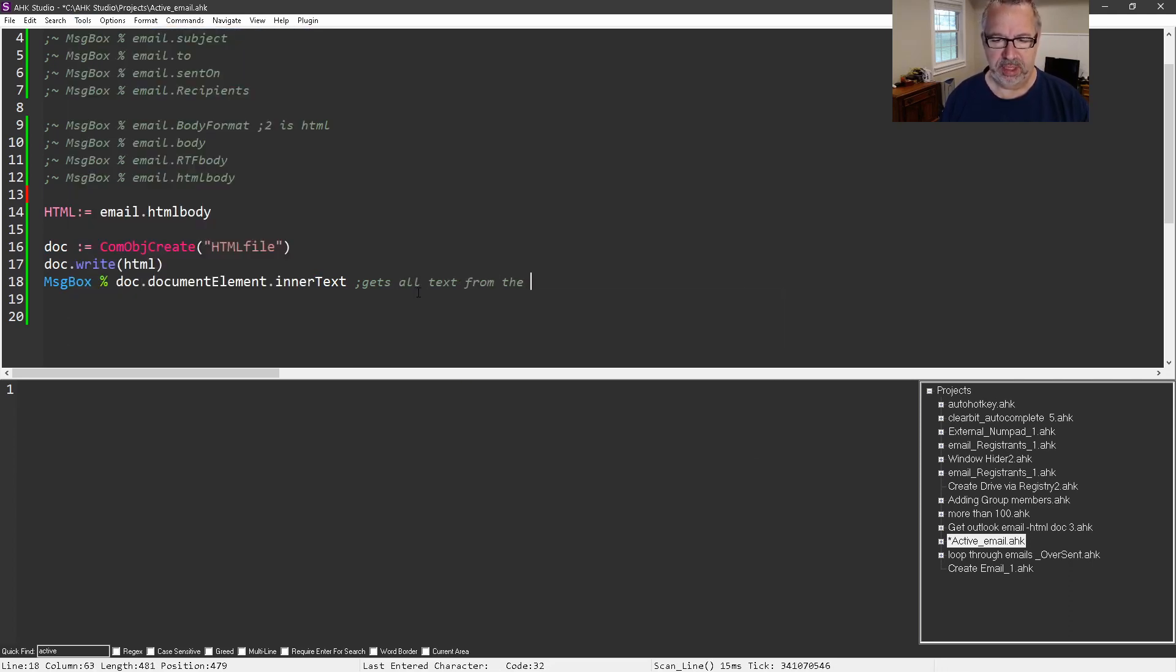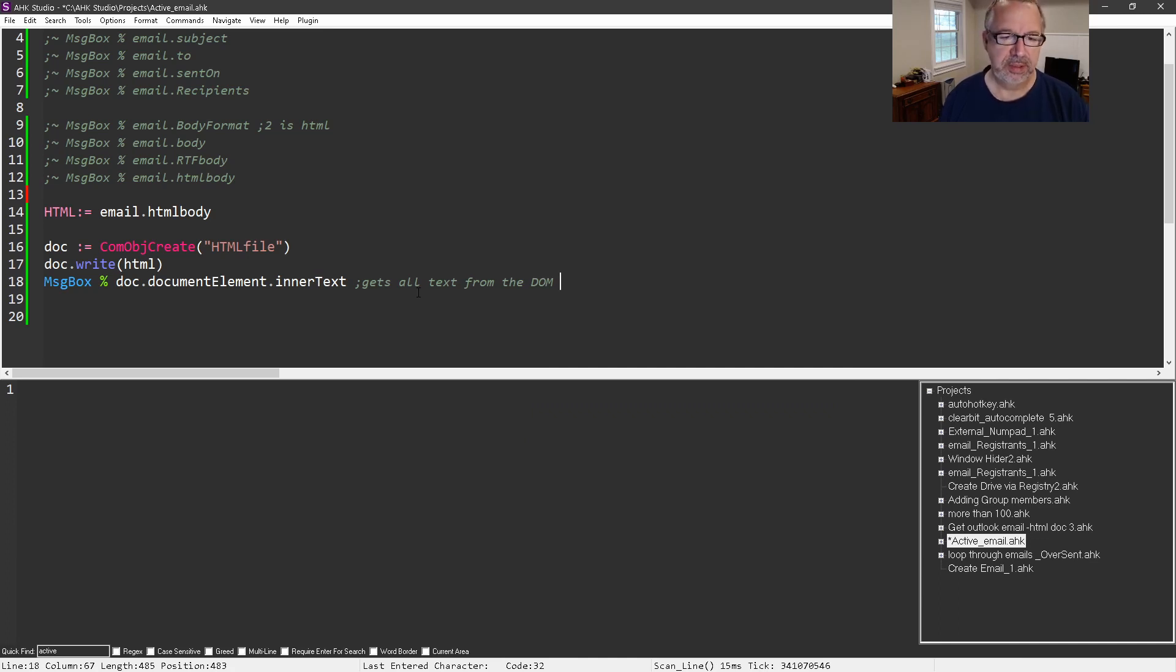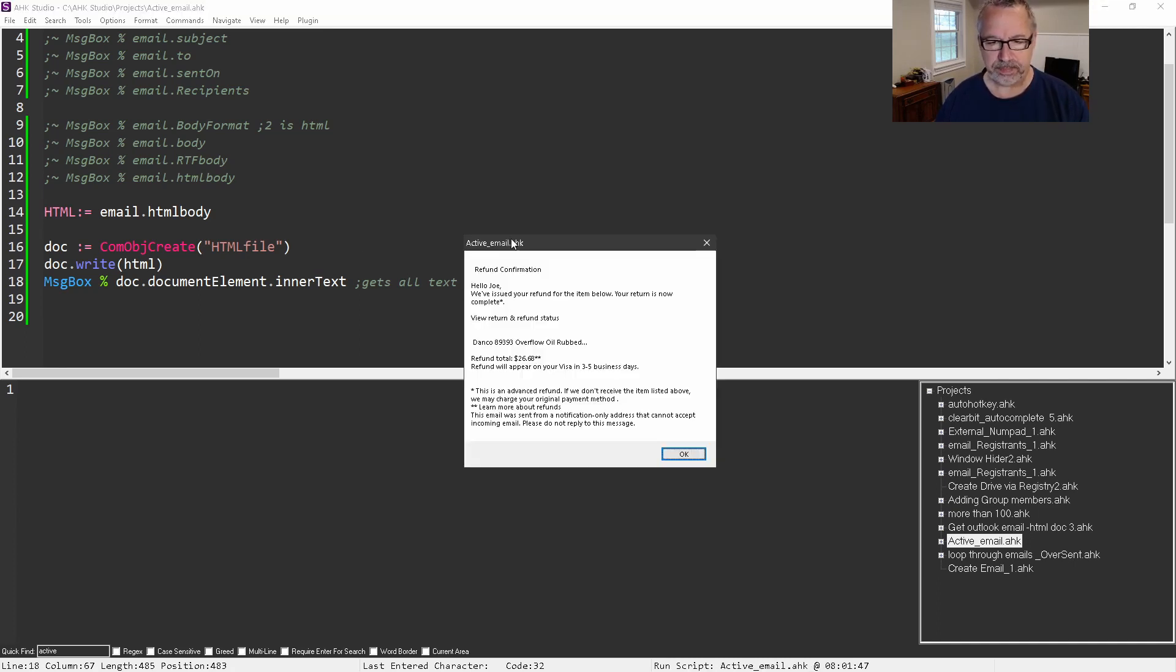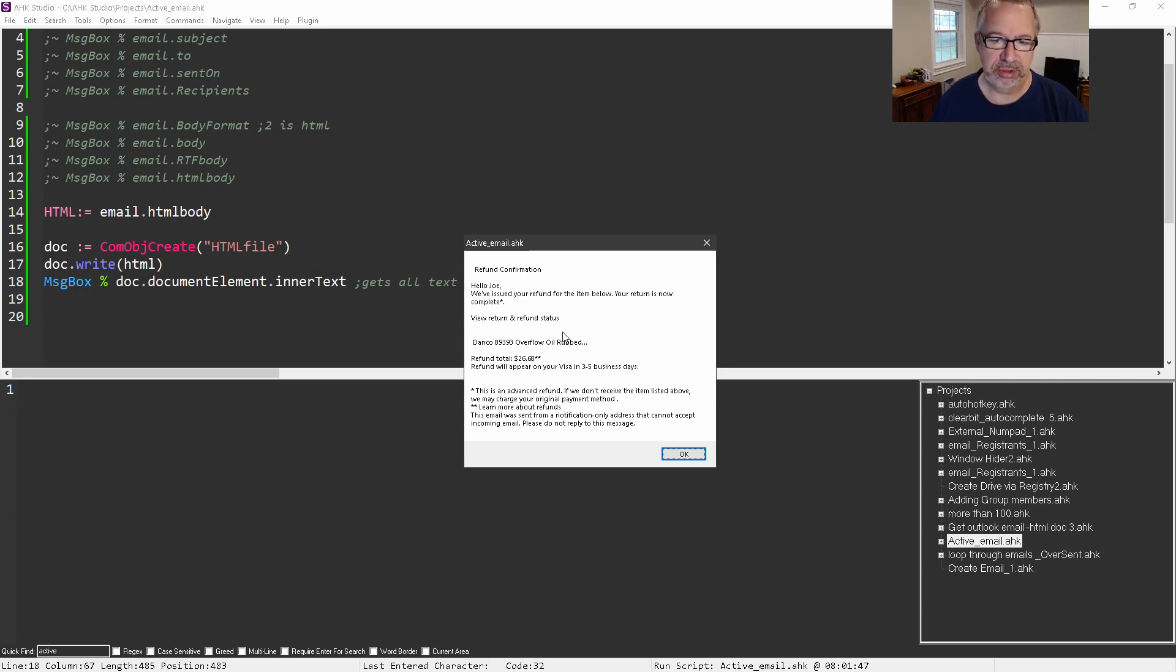It's going to give you all the text in that email. So I'm going to rerun this and hit my hotkey, and bam - there's just the plain text, which is probably what you want to search over.